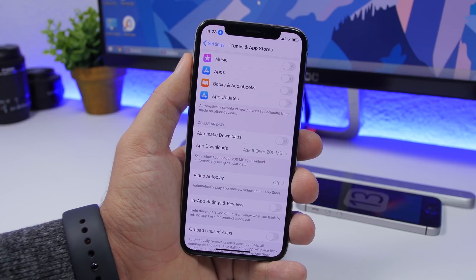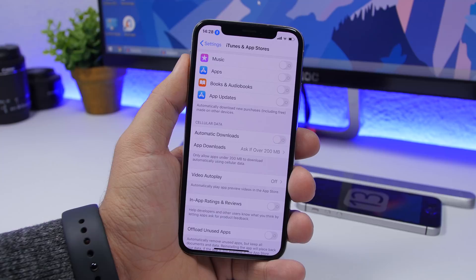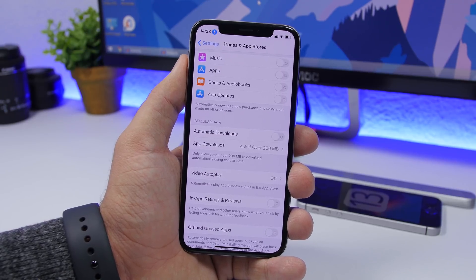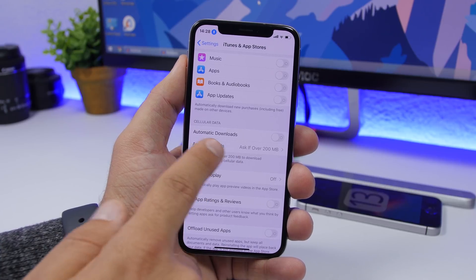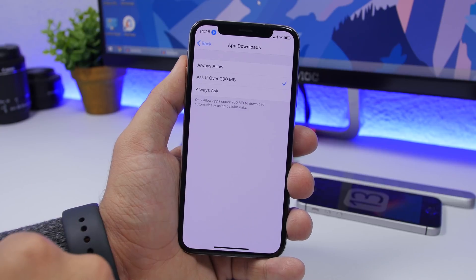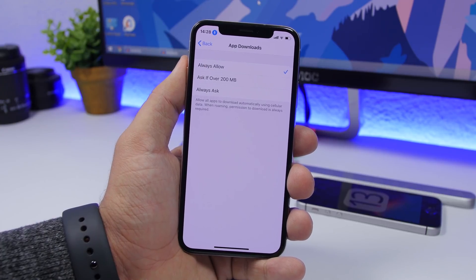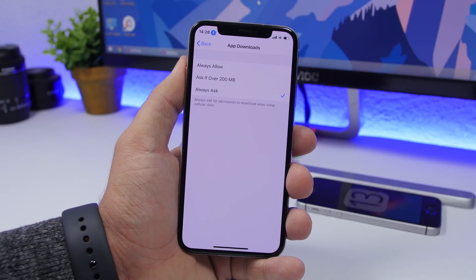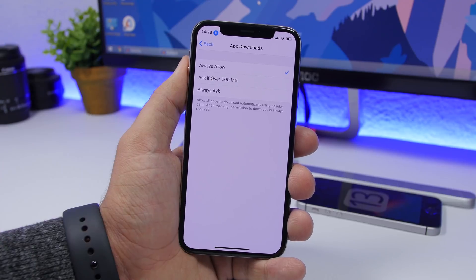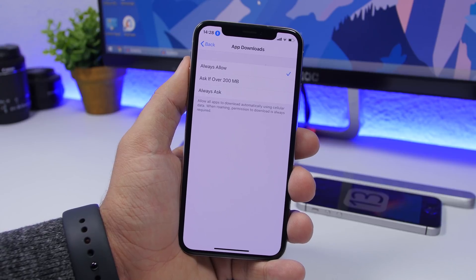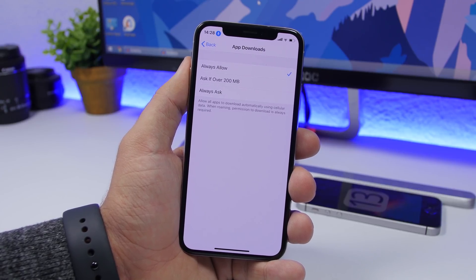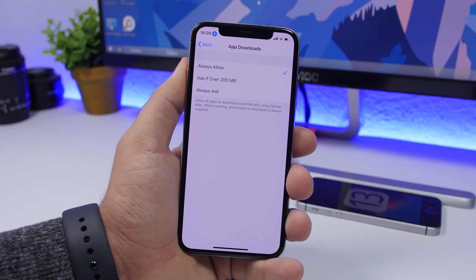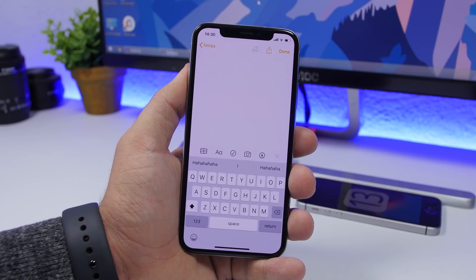Coming from iOS 12, you probably know there was a limit on how large an app you could download over cellular data. That has changed with iOS 13. Go to Settings > iTunes & App Store and find the App Downloads section. You can allow downloads over 200 megabytes, or set it to Always Ask. If you have unlimited data and just want your updates, go ahead and set it to Always Allow.